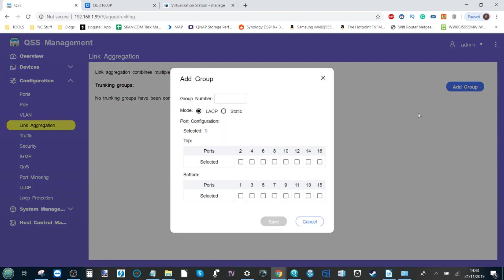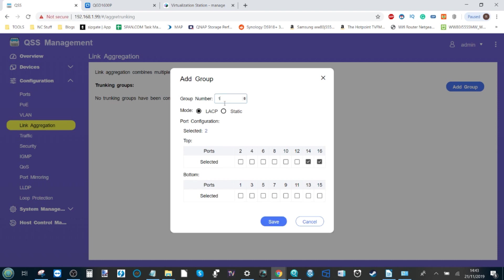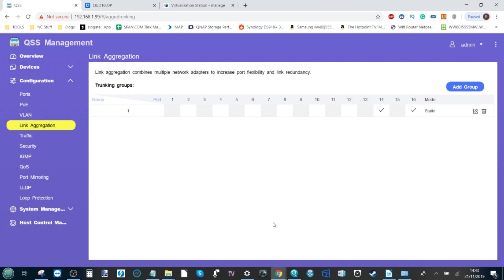...where we can just, nice and straightforward, say I want to lag ports 14 and 16. We're going to call this one lag 1. We're going to create a static IP, a static link aggregation. We click save, and boom. It's as simple as that. Now ports 14 and 16 are link aggregated together, so we can connect those to a NAS that supports link aggregation...